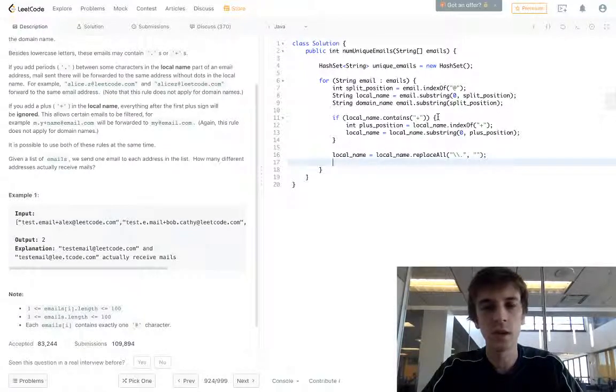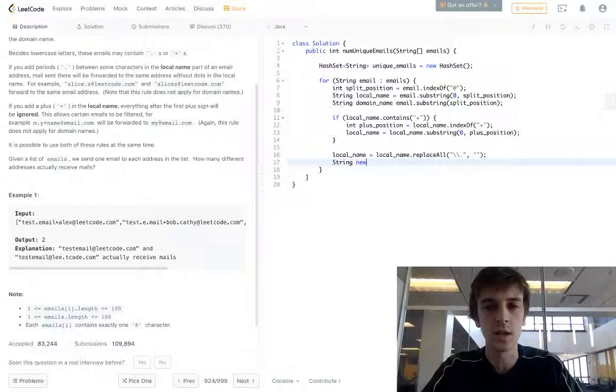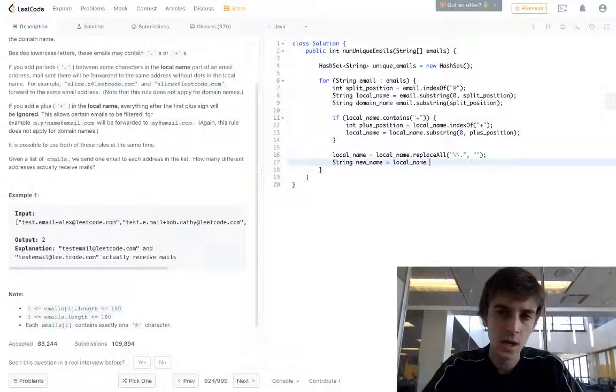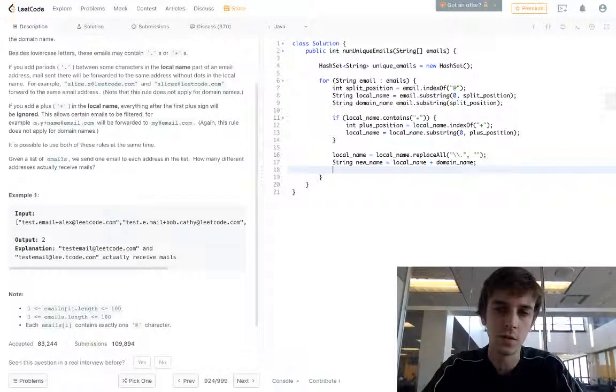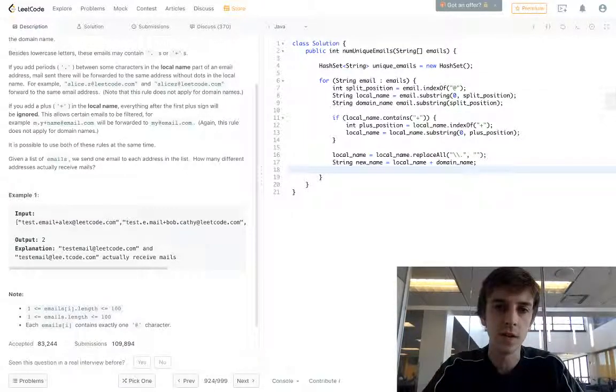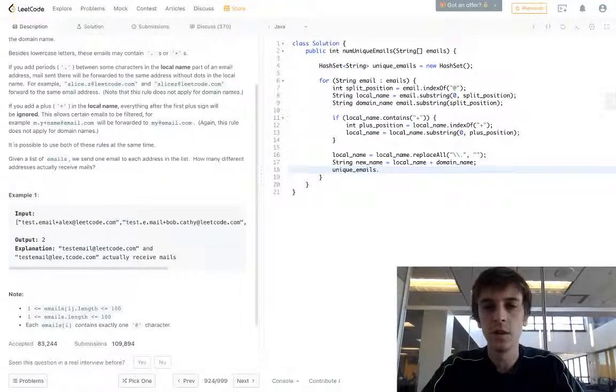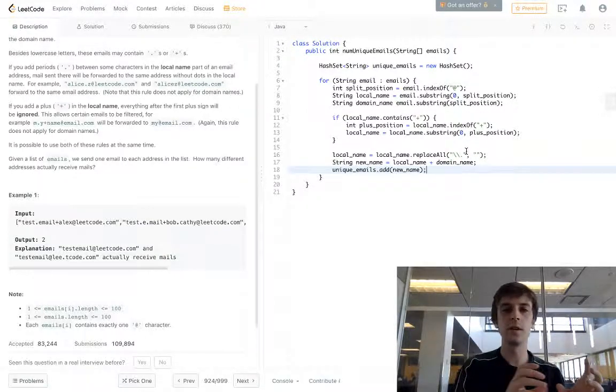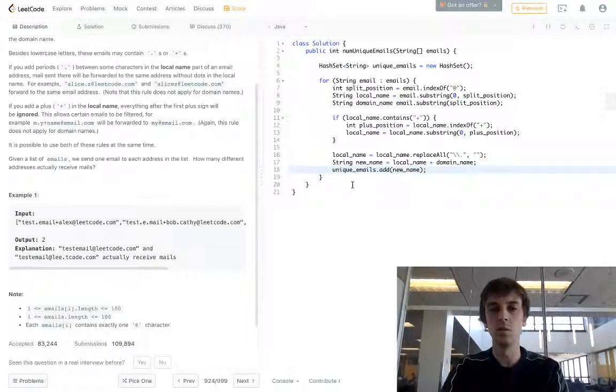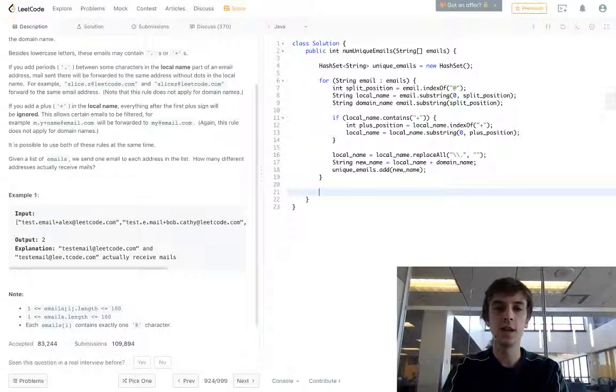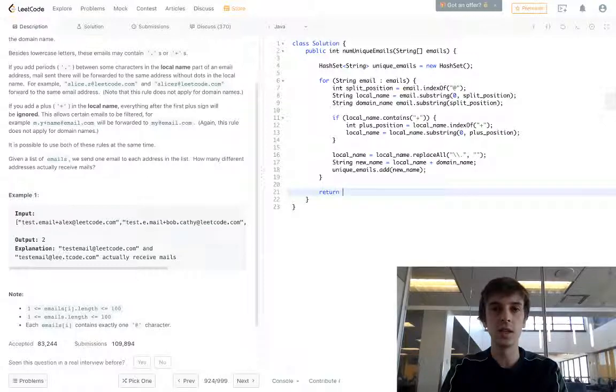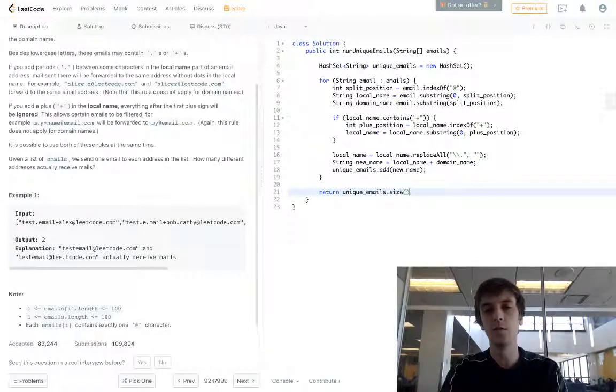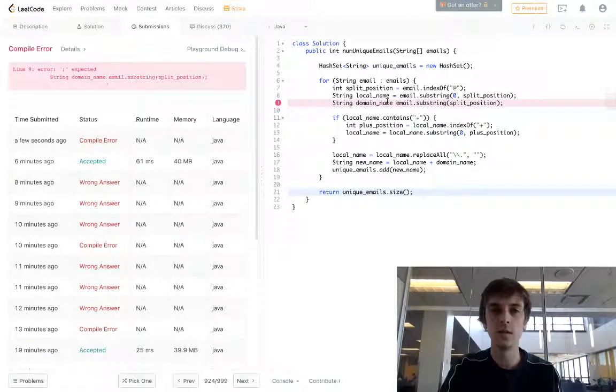Now we have the local name correct and the domain name correct. We can just construct a new string. So new name is equal to local name plus domain name. You don't have to do this, you can do all this in one step. I'm just doing this for code readability. And then we just add it into the hash set. So unique emails dot add new name. And now all of these new names will be perfect. We'll add them into the hash set as we loop through and only unique values will remain. And then we just return unique emails dot size. Hopefully that made sense to you guys. It's basically just knowing that hash sets...